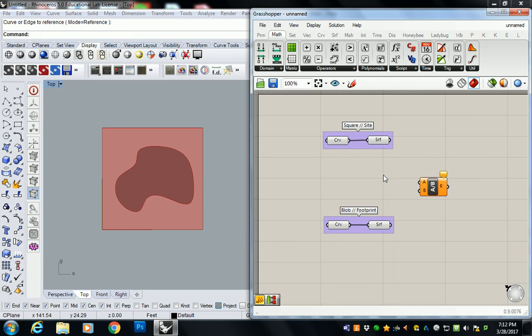So when you're trying to find out a percentage of two of these values, what gets divided by what? If you're trying to find out the percent of coverage of the blob versus the overall square footage of the site. Blob gets divided by the square. What's that? Blob gets divided by the square? Well, kind of.